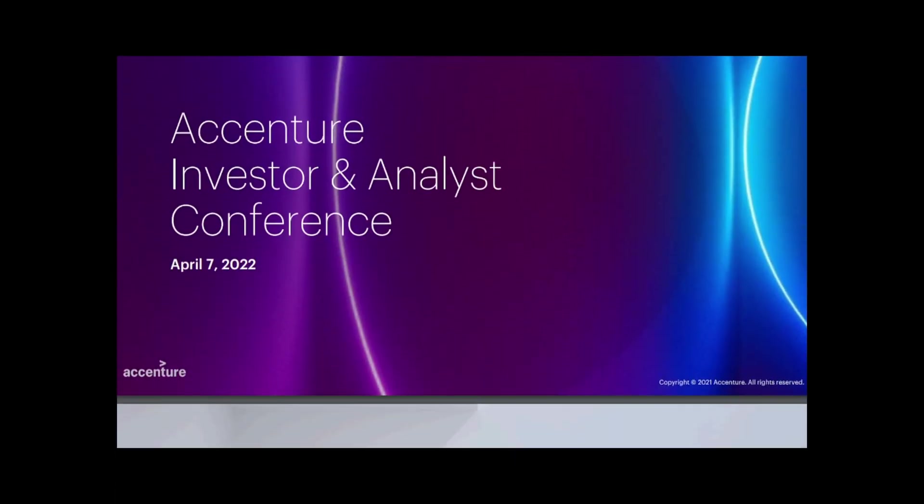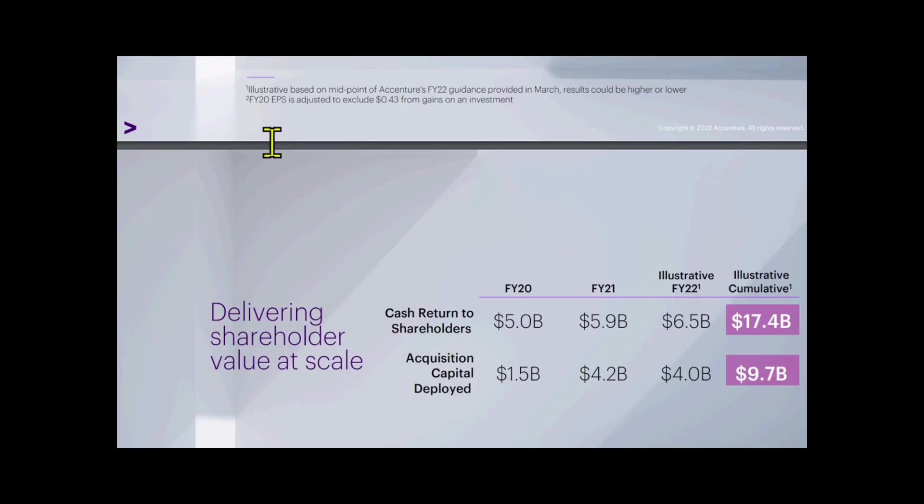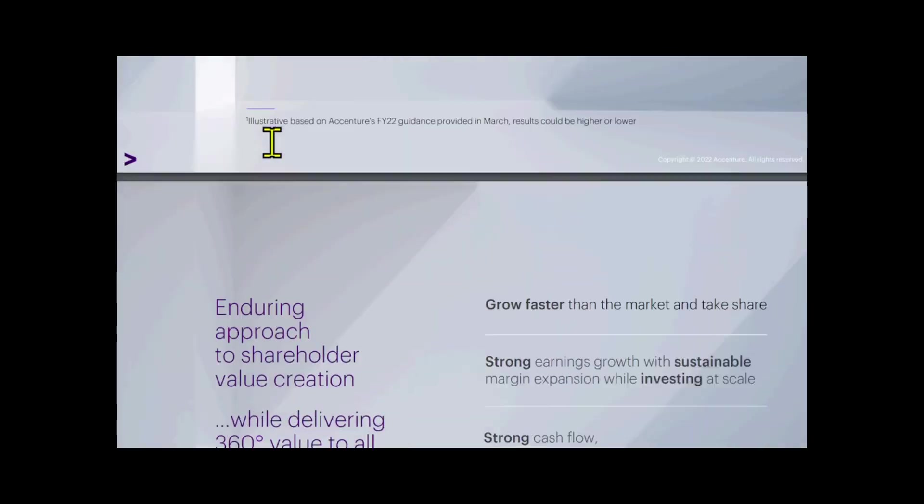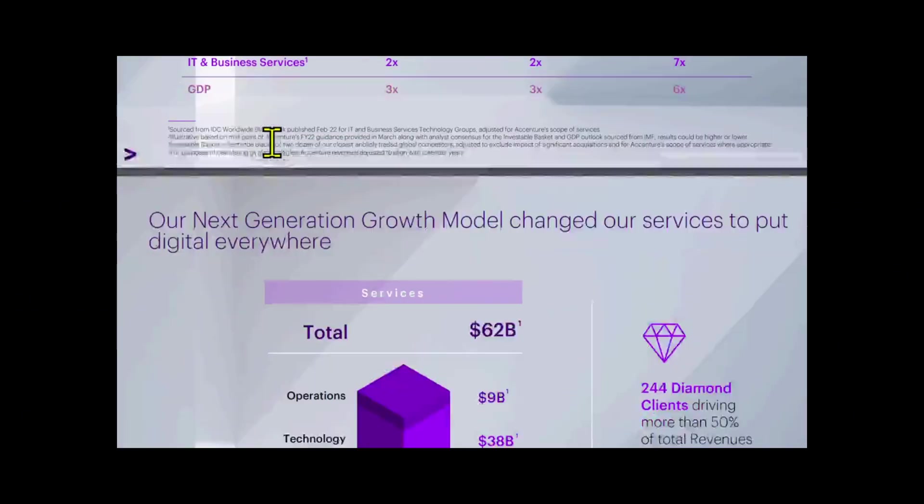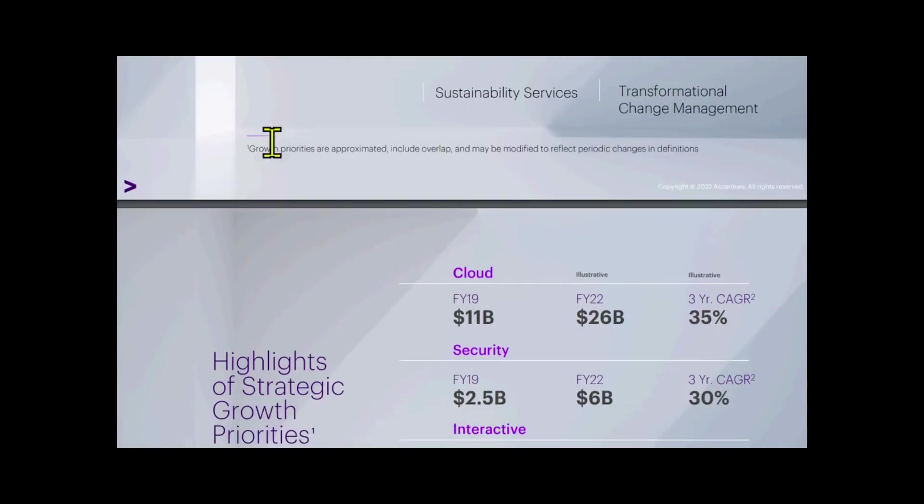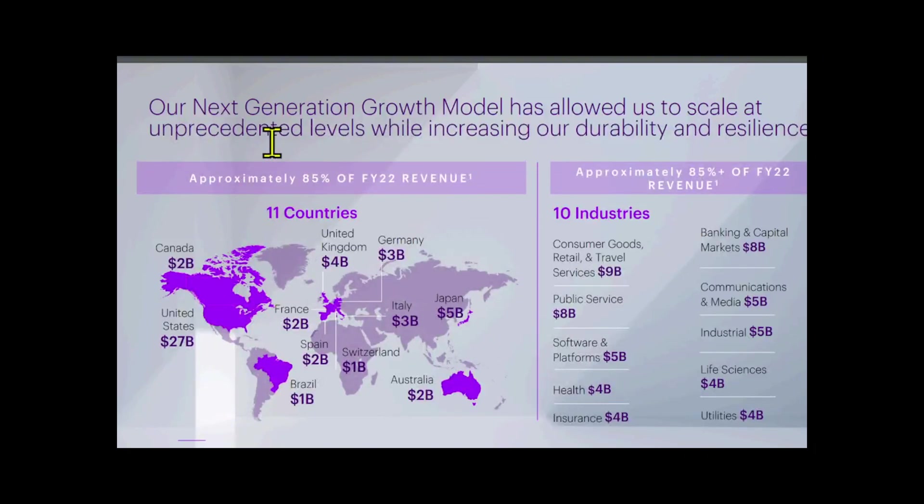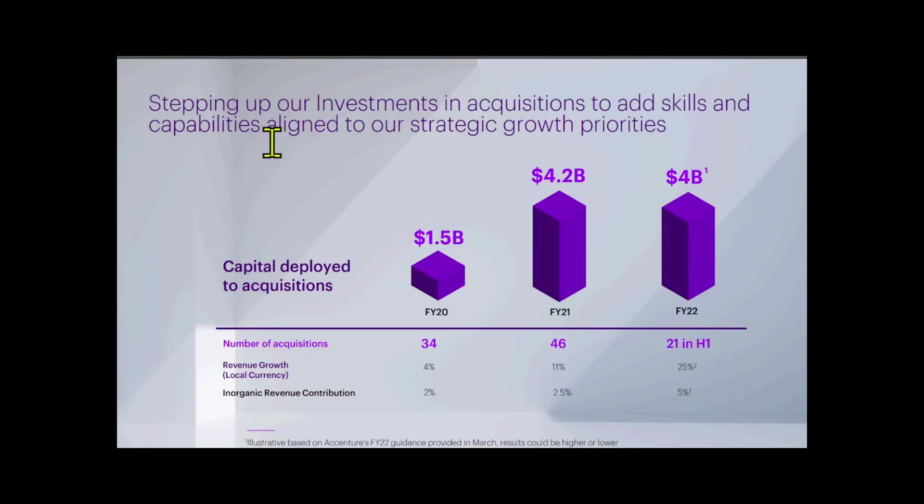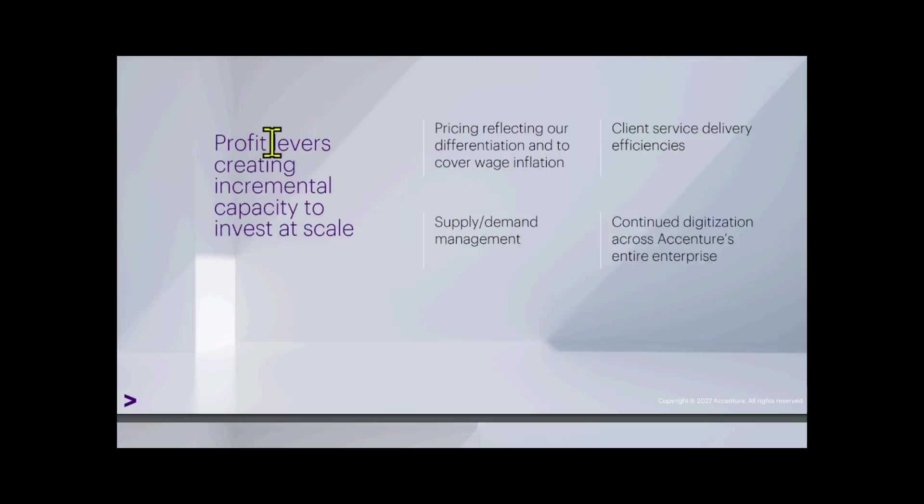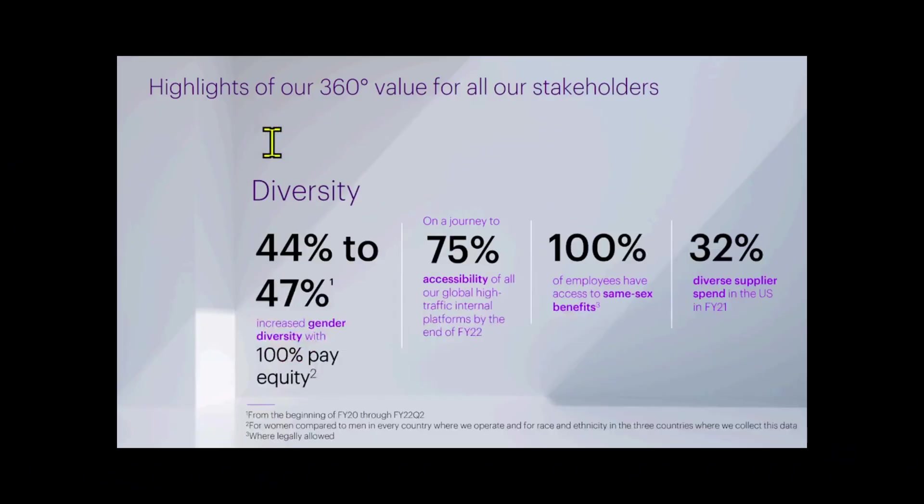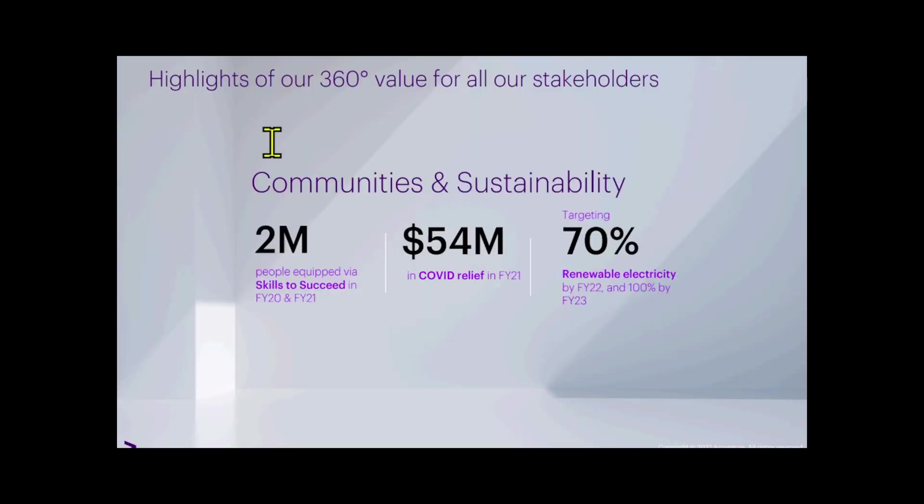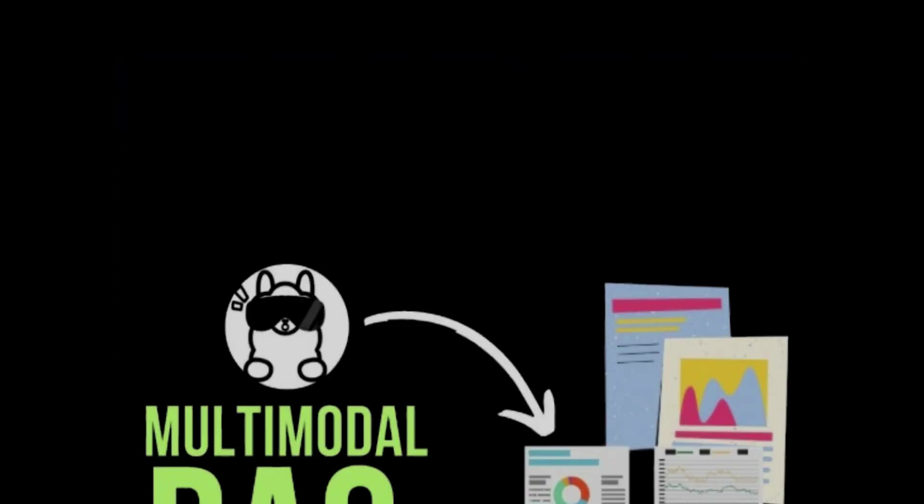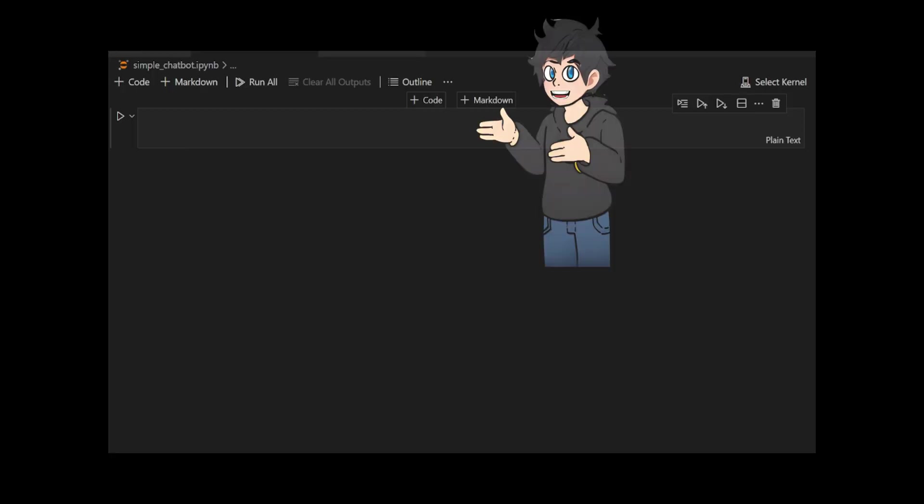Let's start coding. I plan to use multimodal RAG to interact with last year's Accenture Investor slide deck. The slide deck spans 17 pages and includes a mix of text, visuals, tables, charts, and annotations. Each page has a unique structure and template, making it challenging to process using traditional RAG methods. Multimodal RAG is perfect for handling such complex documents as it combines various data types seamlessly, ensuring accurate and meaningful interactions.